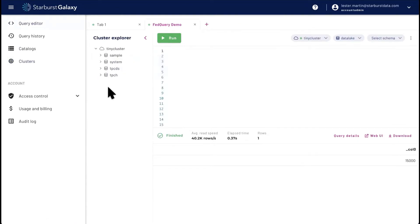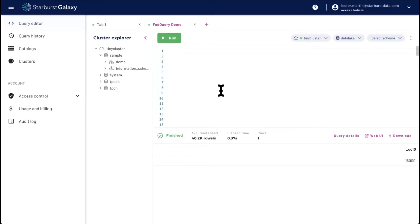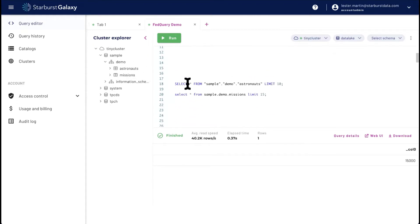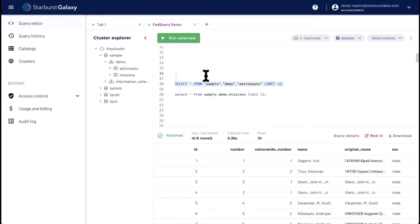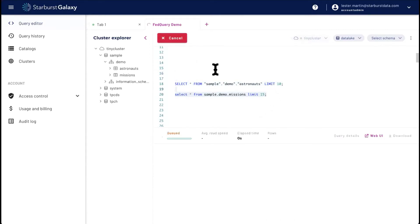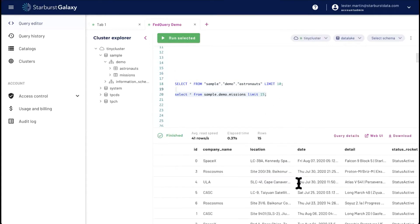And then we can go to our query editor and kind of walk this down. So tiny cluster is my cluster name. These are my catalogs. For example, we'll just look at the sample catalog. And the sample catalog has a schema called demo. And the demo schema has a couple of fields in there. So sample demo astronauts. And I'm going to run this quick query. And what you should really come to bear, if you don't worry about the results for a second, it's kind of a trick with having this level of abstraction. We do now have a three-part naming convention, catalog schema table.